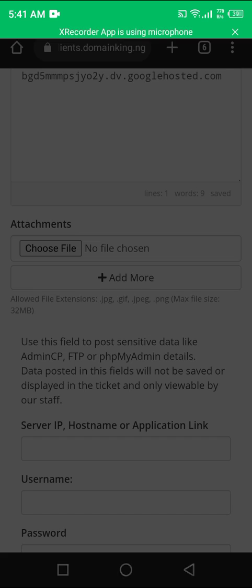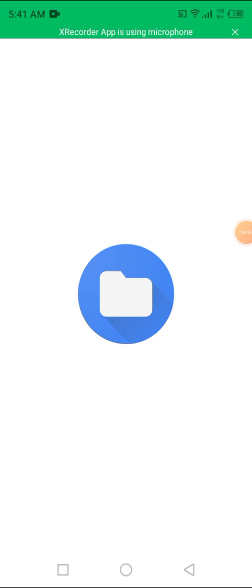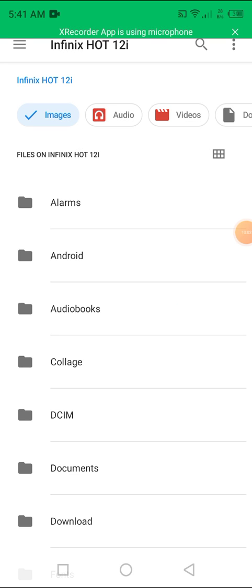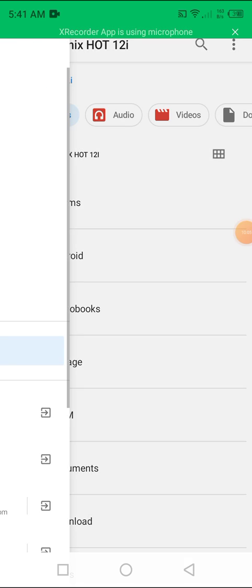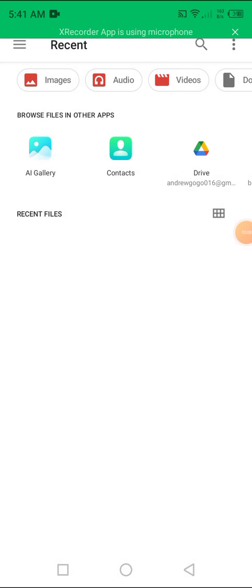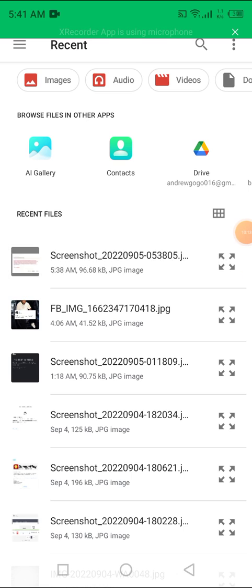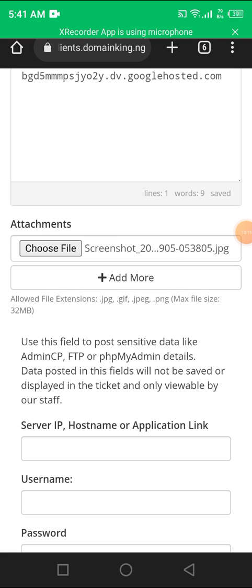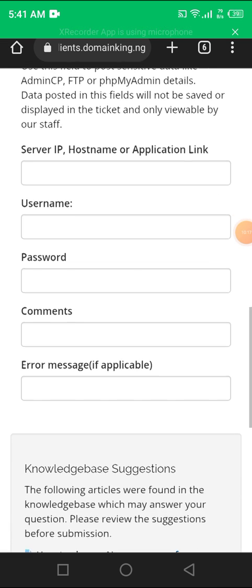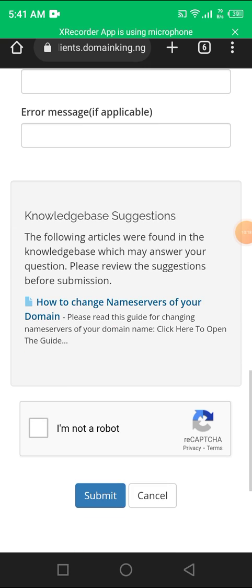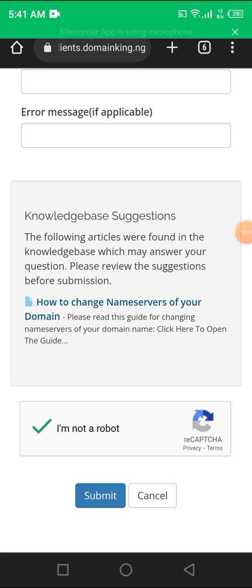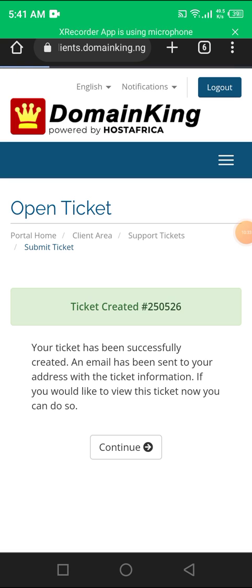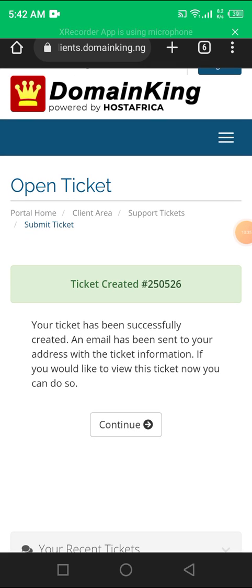Then you go to Choose File. Remember I screenshot the CNames so that the customer care can see it in case I made a mistake. You click on images. You go to recent, you refresh if you don't see it. You're done. You go down, you click I'm not a robot. That means you send your CNames to them. The CNames are like a permission to your website to join your website to the domain you bought. You see Ticket Created.